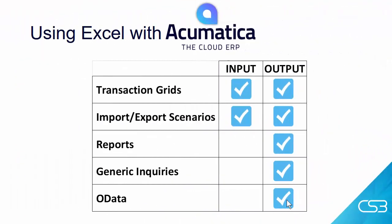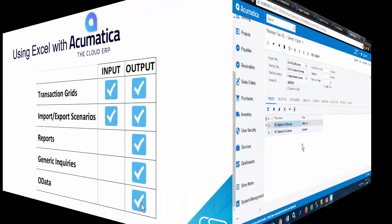Lastly, you can retrieve data into Excel using OData. OData stands for Open Data Protocol. It's a geeky term, but basically it's a way for a web-based resource to share data. Let me show you how it works.